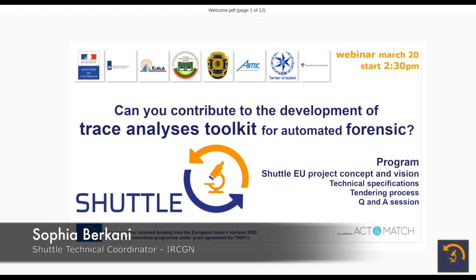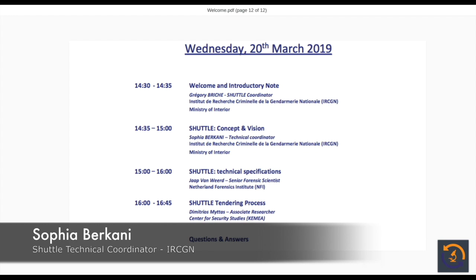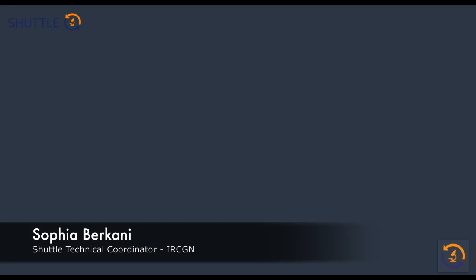I will present our concept and our vision of the toolkit that we want. To do so, I chose to present the concept through a fictional case. Hello, I'm Sophia Berkany from the IRCGN, which is the forensic lab of the French Gendarmerie. I'm working with the coordinator, Lieutenant Colonel Gregory Brisha, who is the coordinator of the SHUTTLE project. I will introduce the vision and concept of SHUTTLE.